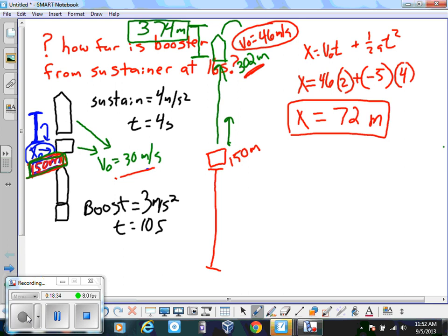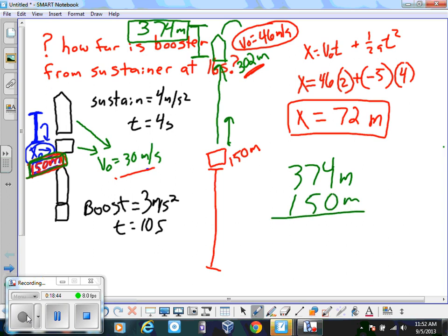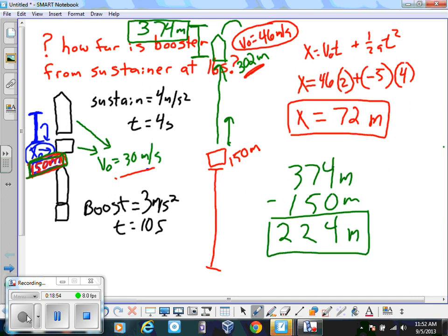The sustainer is at 374 meters and the booster is at 150 meters at 16 seconds. Subtracting: 374 minus 150 equals 224 meters. That's the total distance between the booster and the sustainer.